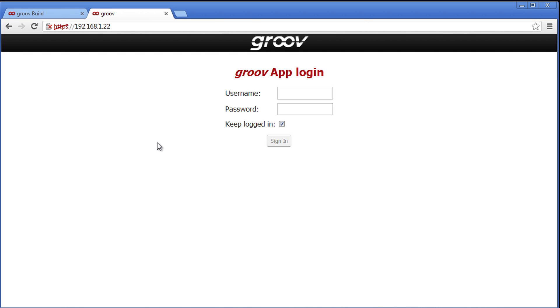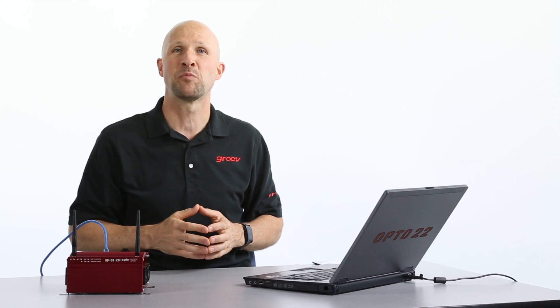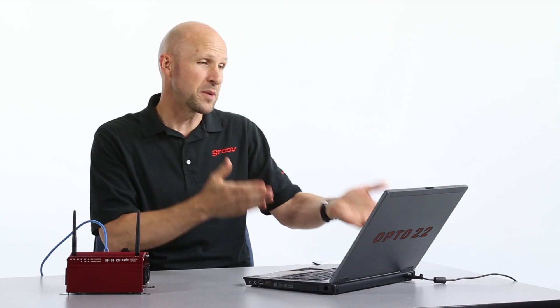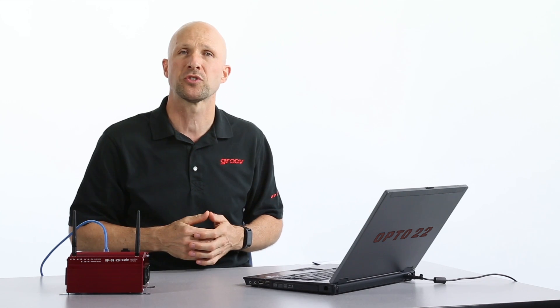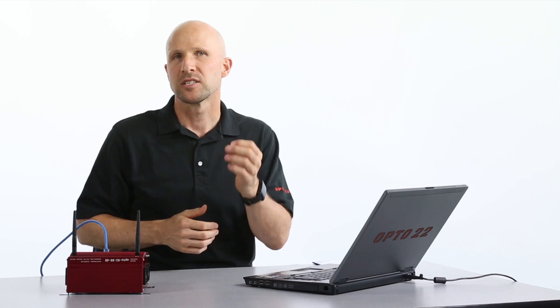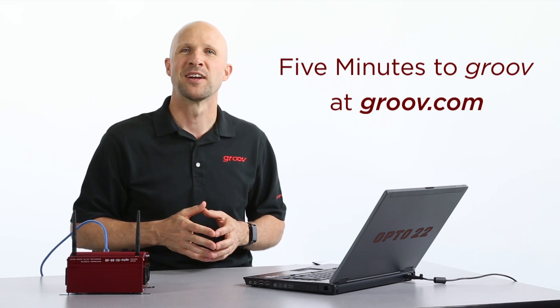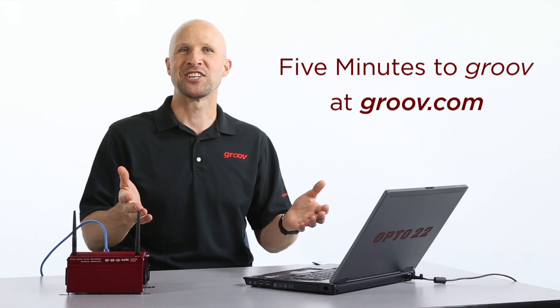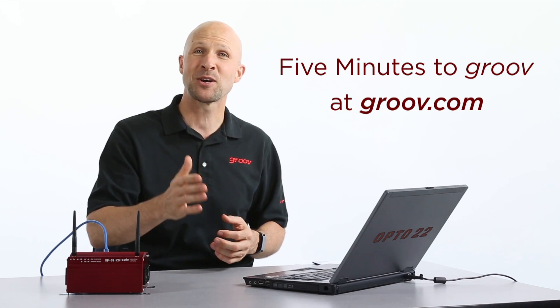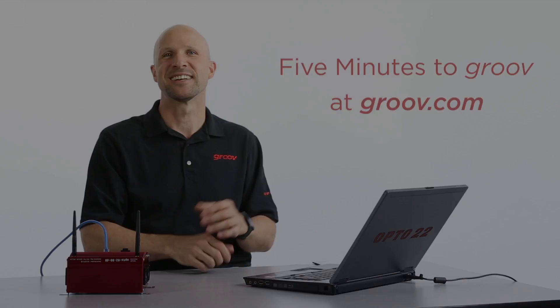Boom! There we go. We're connected to our Groove box. From here on out you can log in and start building your Groove screens. To see how to do that check out our video 5 minutes to Groove. Thanks for watching. Till next time. Cheers mate.